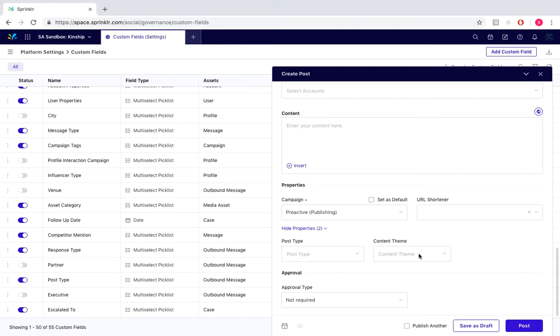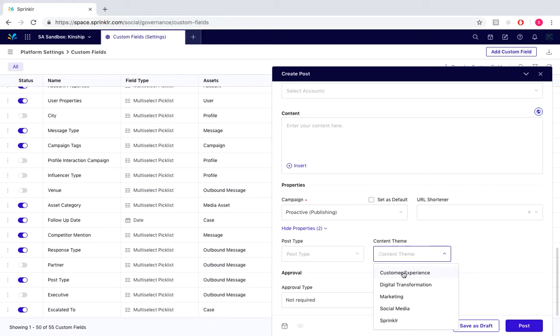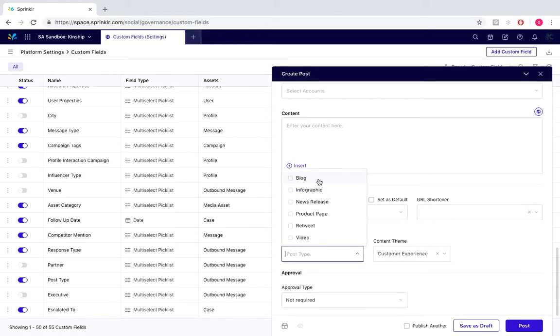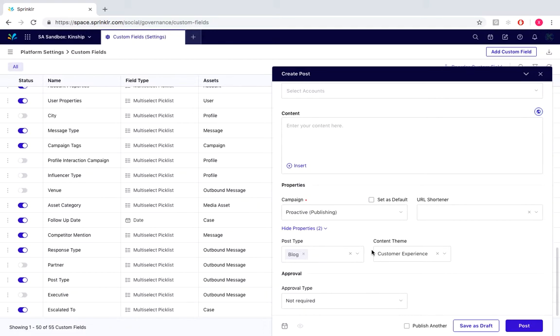For content theme, we're going to select customer experience, and for post type we'll select blog. And this is so that we can report on the effectiveness of these posts.